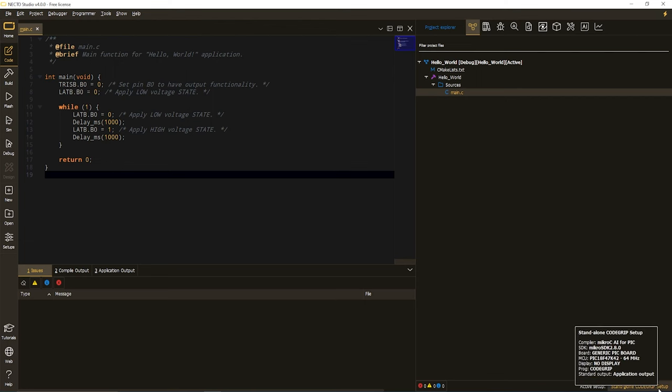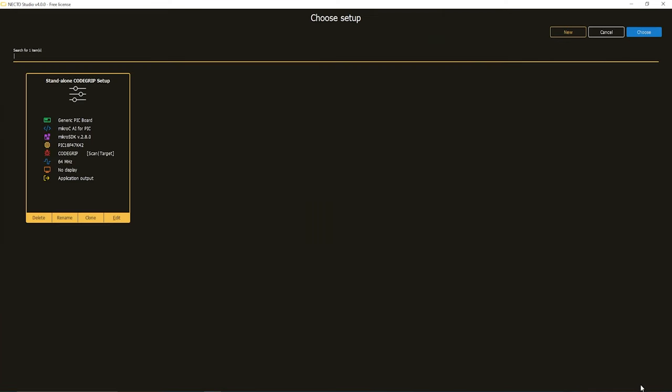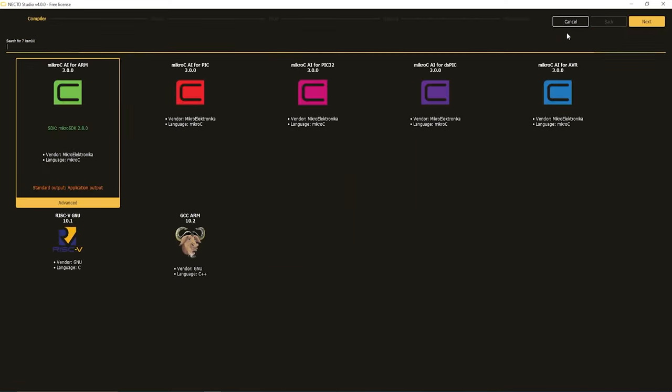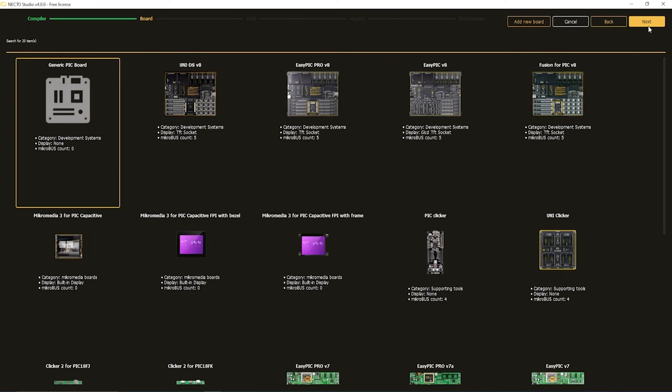Then I'm going to go and create a new setup for this project, because I do not want to modify my current setup anymore. I want to create a new one. So by clicking on Active Setup, I'm going to select New, then Compiler should be Micro-C Advanced Integration, not the Artificial Intelligence, not yet, for PIC, then Next.